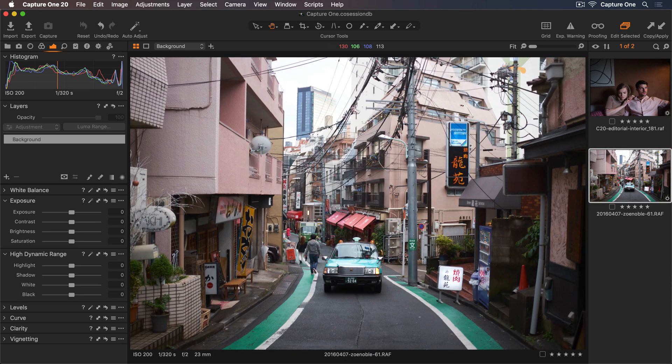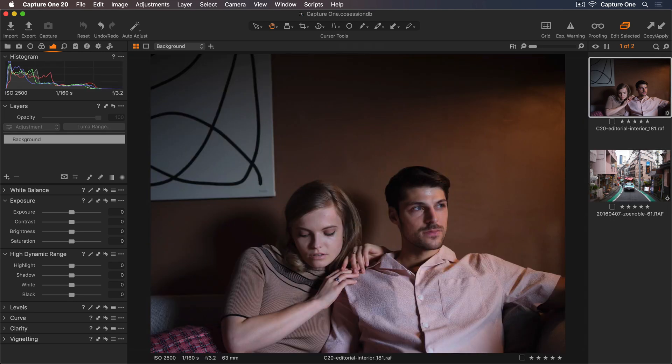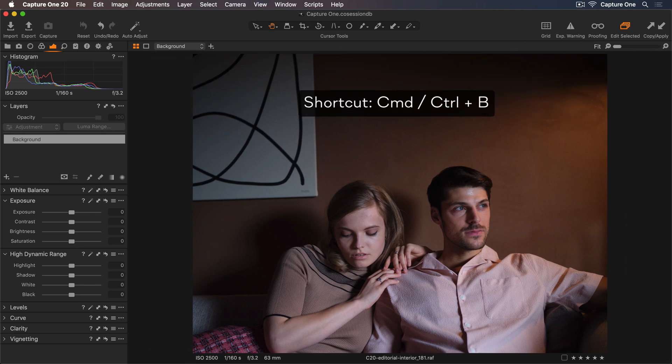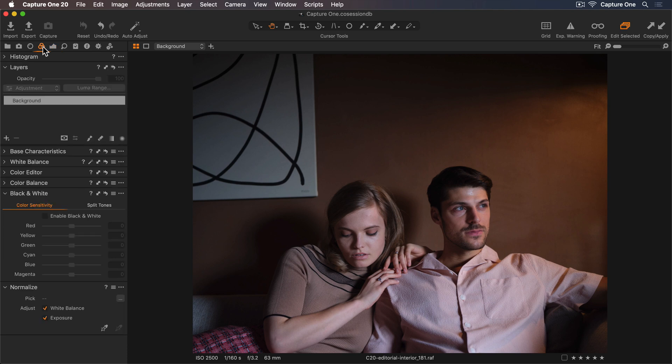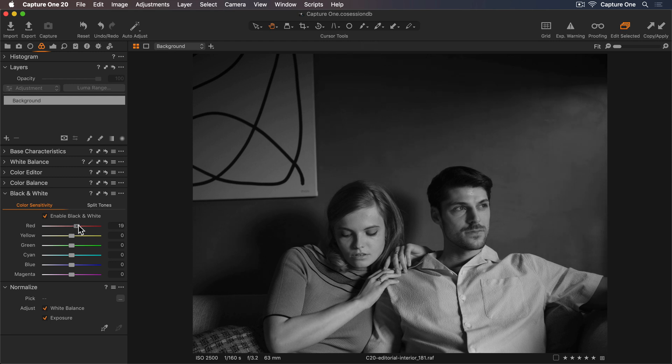Let's go back to the first image and I'll hide my browser so we have more space. First, let's go to my Color tool tab and convert this into black and white. I'll brighten the skin a little by increasing the red slider.